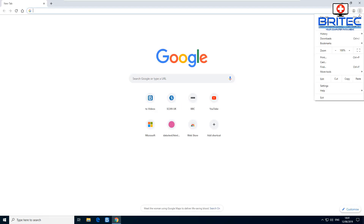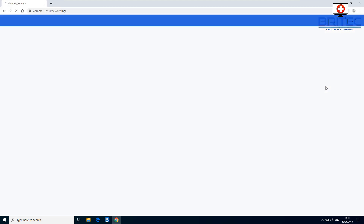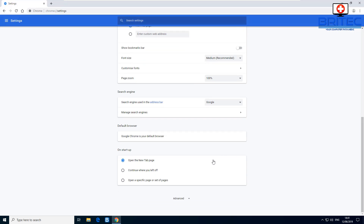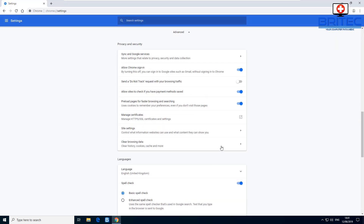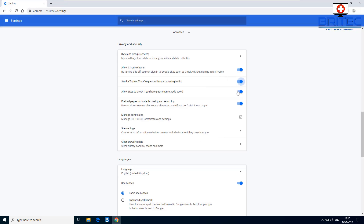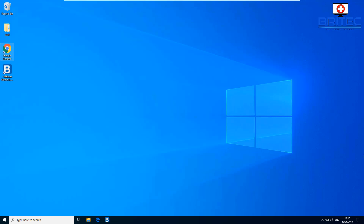Another feature is the Do Not Track setting. Go to the three dots, then Settings, scroll down to Advanced, and you'll find a slider to enable Send a Do Not Track request. This sends information to websites saying you don't want to be tracked while using the browser.